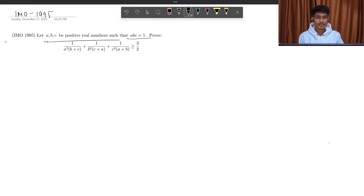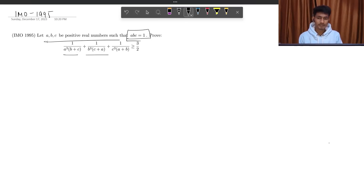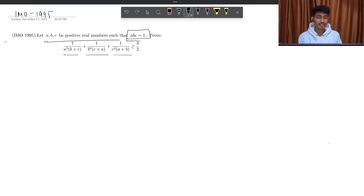Such that a, b, c is equal to 1. And we need to prove that 1 upon a³ times (b plus c) plus 1 upon b³ times (c plus a) plus 1 upon c³ times (a plus b) is greater than or equal to 3 by 2.